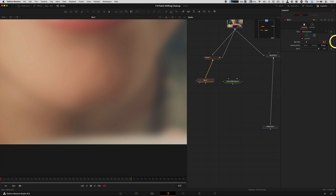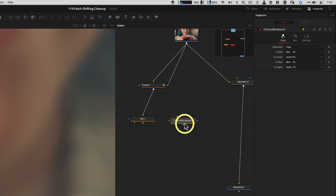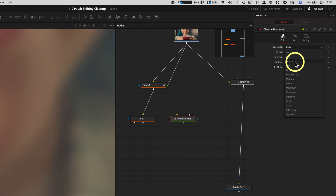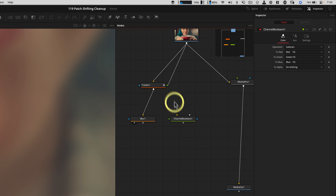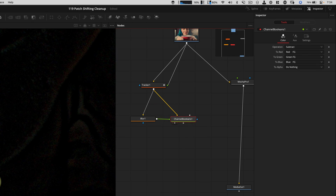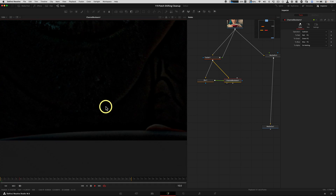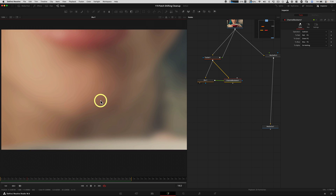We're at about a 25-pixel blur — pretty darn smooth. With the Channel Booleans, we're going to do a subtraction and addition — you could also do division and multiply, but for Caucasian skin the subtraction-addition works really nicely. Set it to Subtract, nothing to the alpha channel. We take the original stabilized image, feed it in, and subtract the blurred image from the foreground. That gives us a detail section — our high-frequency texture. If it's not smooth enough, increase the blur.